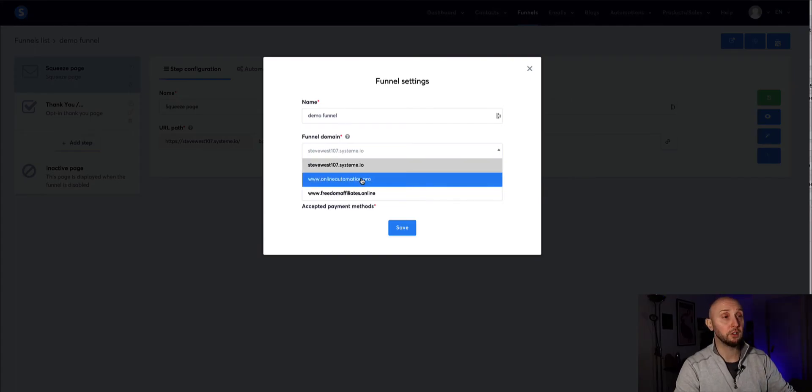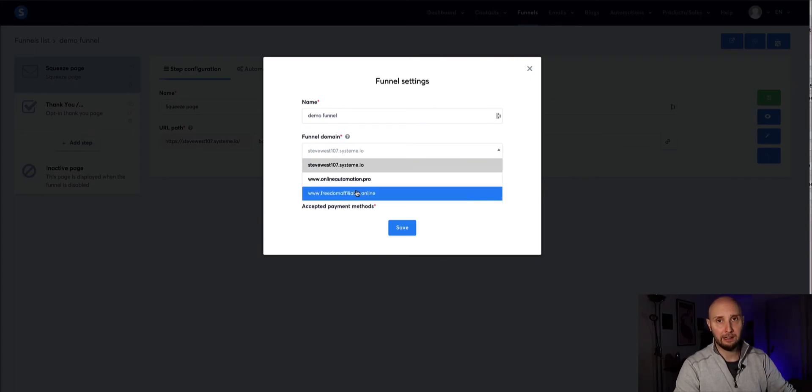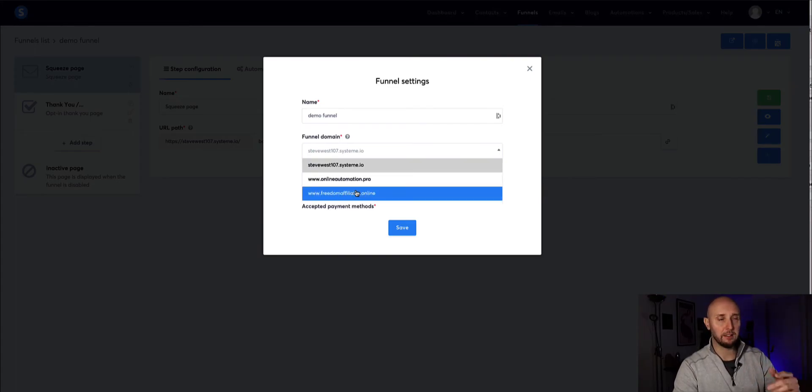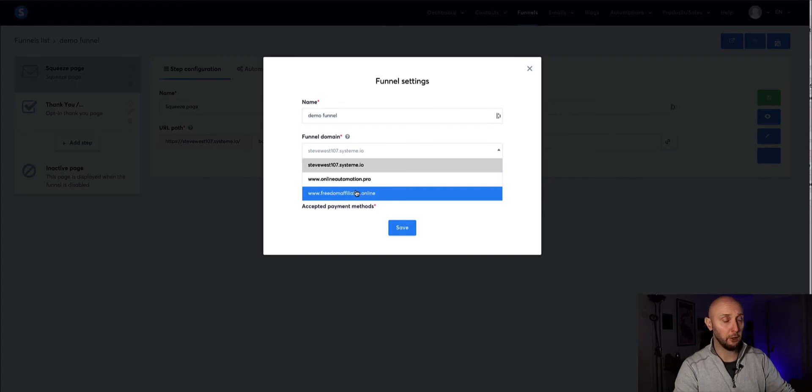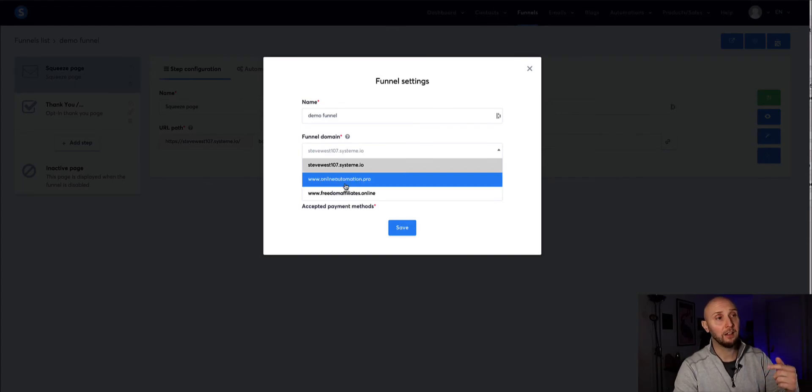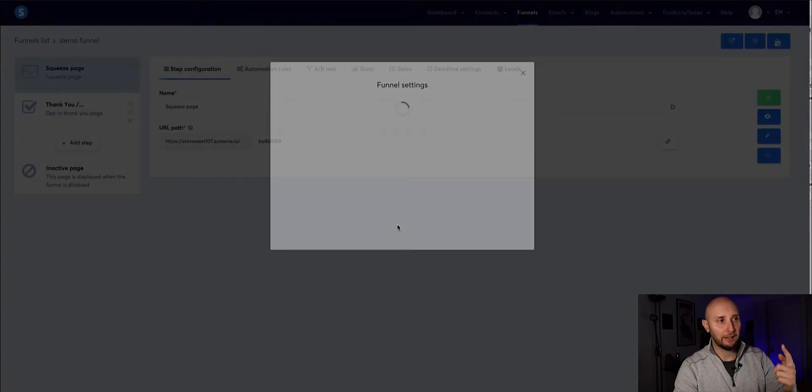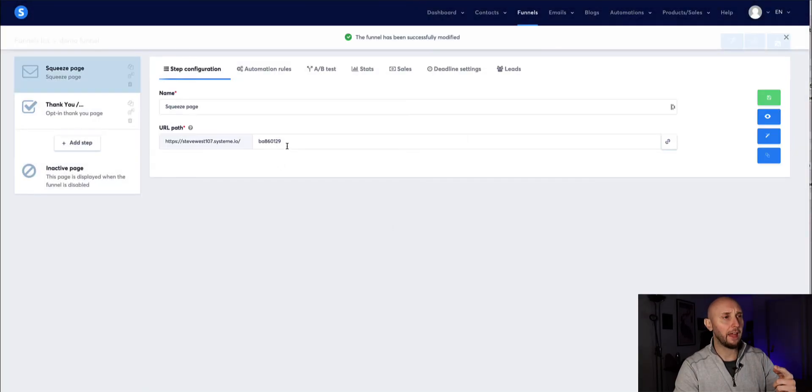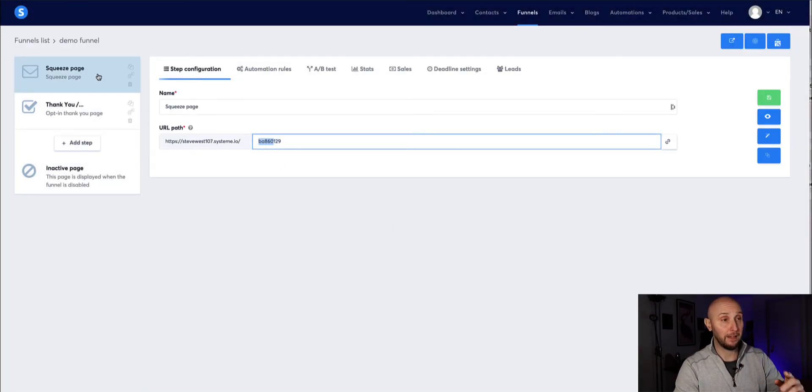Where it says funnel domain you can click the drop down and select your new custom domain you just added will appear here in the list once they've authenticated. So mine haven't yet because I've only done it two minutes ago so it'll take a bit more time but once it has you select custom domain you click save.